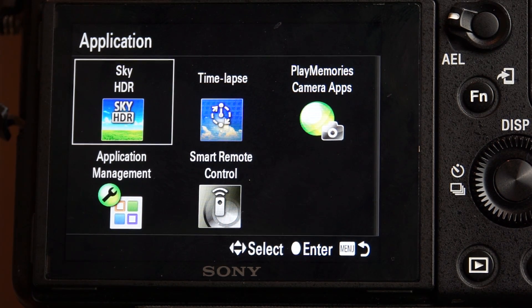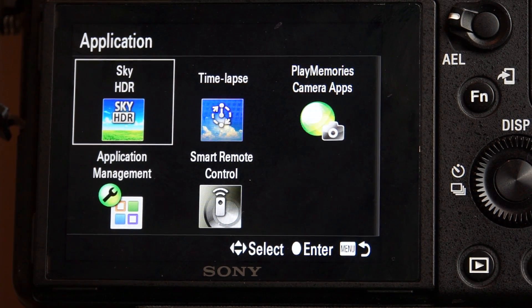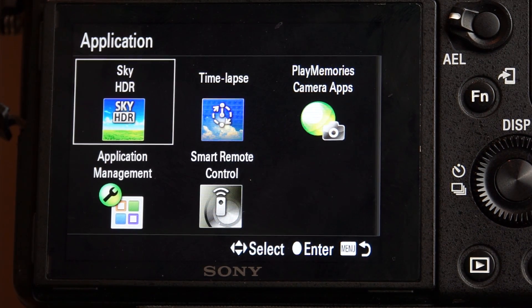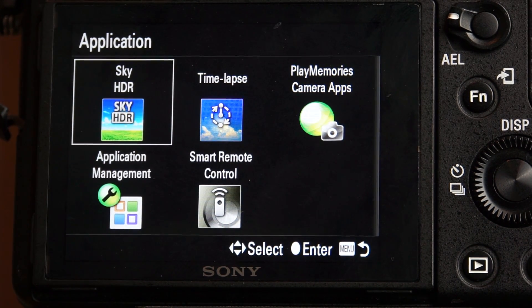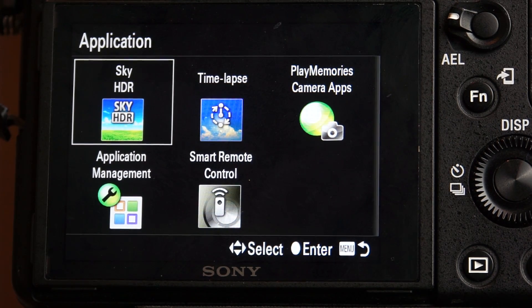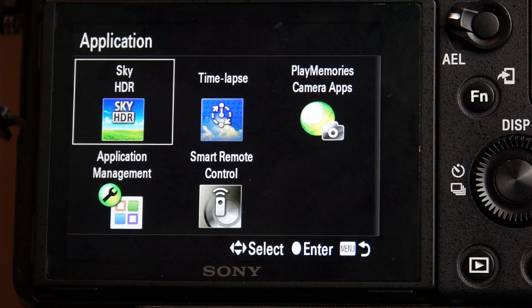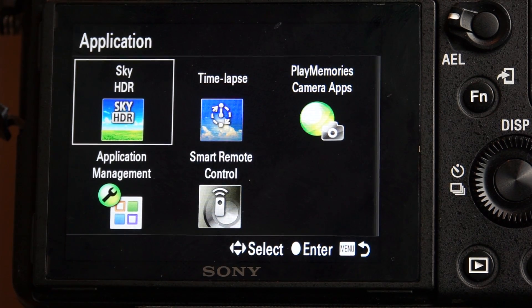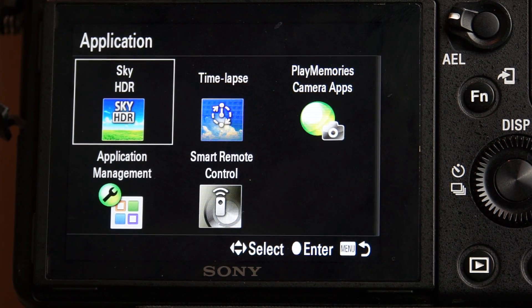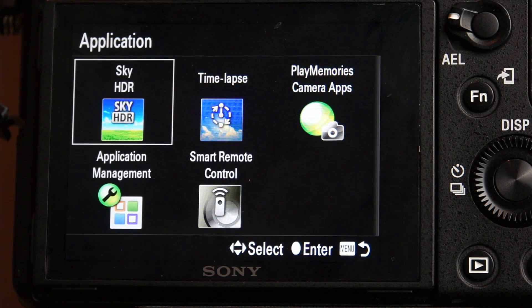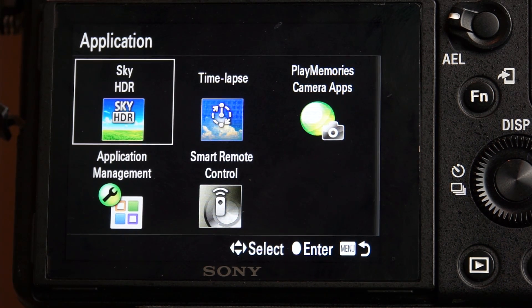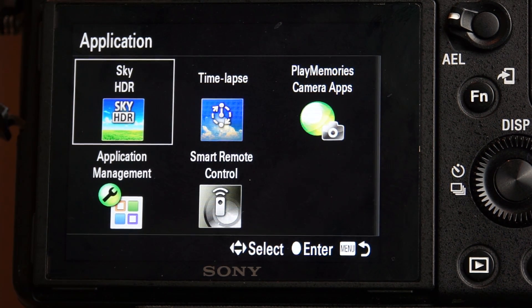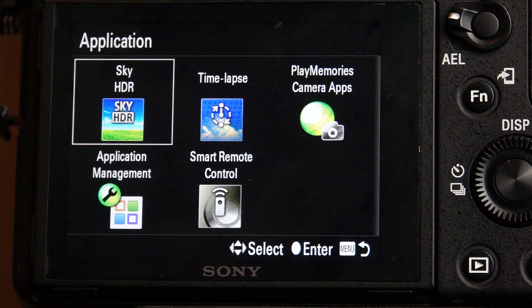Now this is where you can find programs that maybe you've downloaded. Like I downloaded the Sky HDR program, the time-lapse program, because I wanted to shoot some time-lapse. Now you see where it says PlayMemories camera apps. You do not want that. If you select the PlayMemories camera apps, that's basically allowing you to go into the PlayMemories store and purchase whatever applications you want. I can also use it to upgrade the remote control.